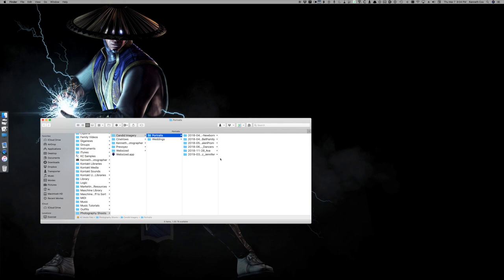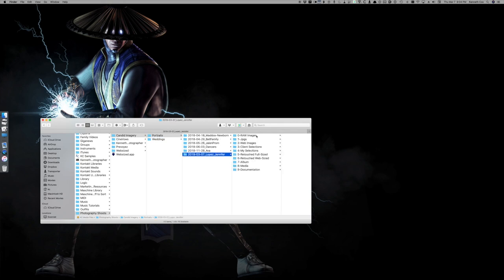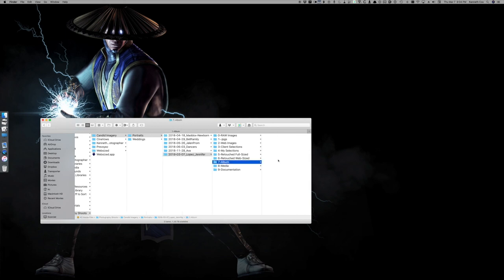Boom. So here's my folder right here. Here's the Jennifer Lopez folder with my raw files, my JPEGs, my web images, client, my selection, retouch, full size, web size, album. So if she has a portfolio or somebody's ordering a portrait album, it's here.